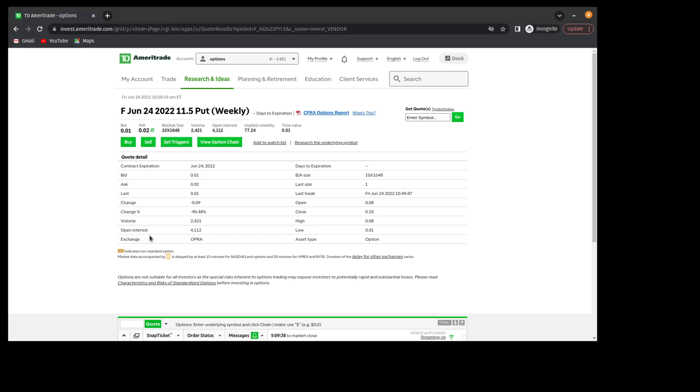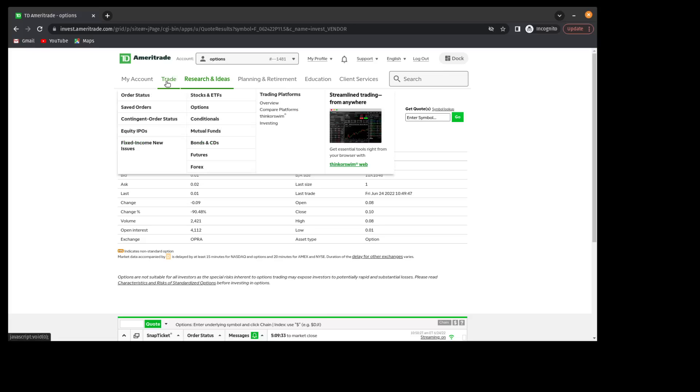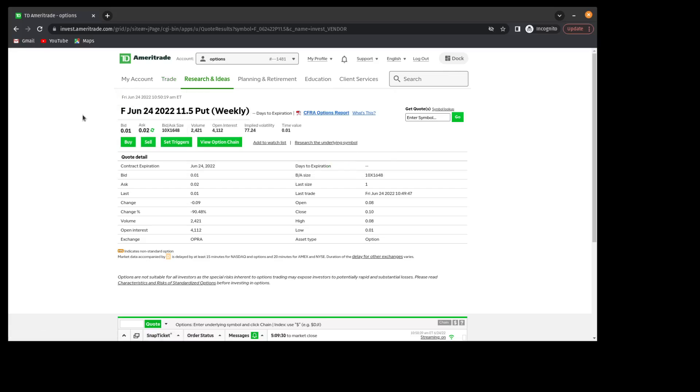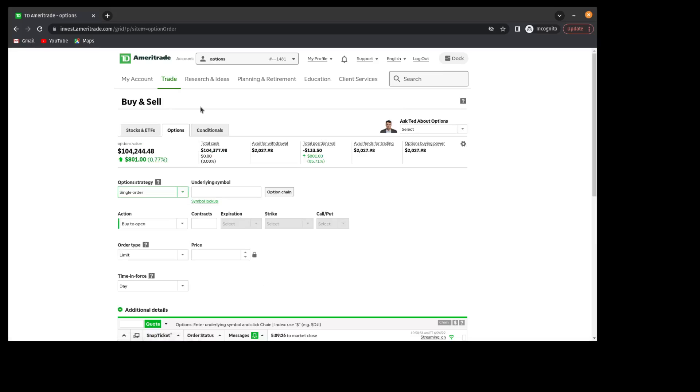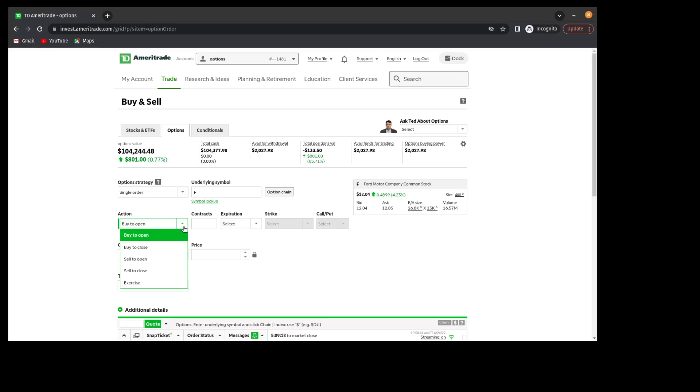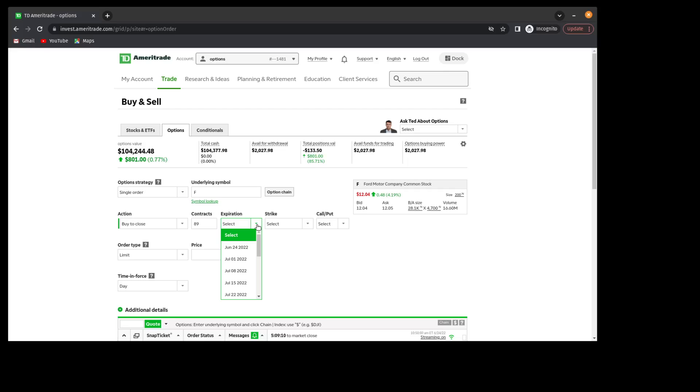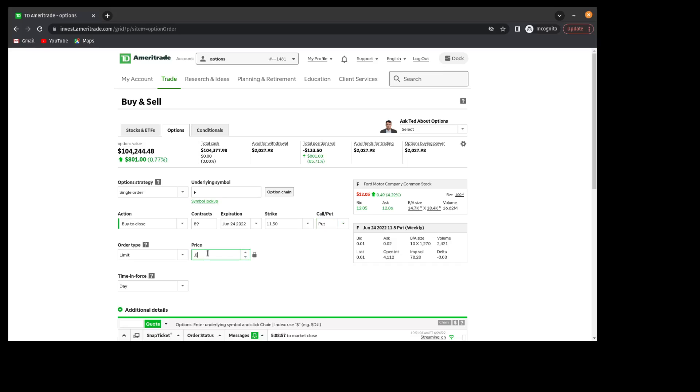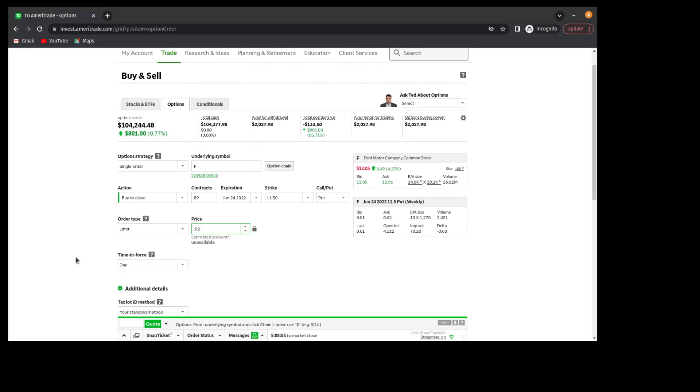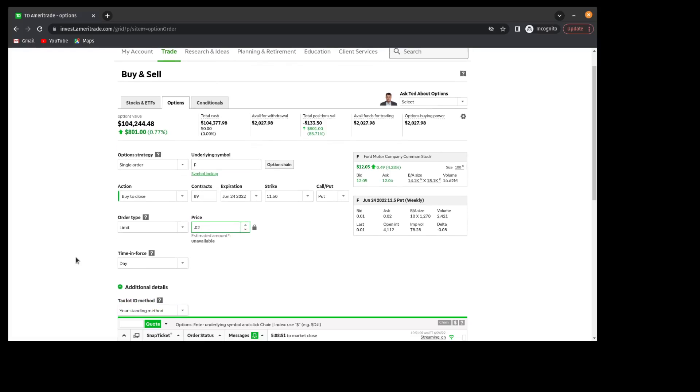It looks like I could get $0.02 for the put. So I'm going to come here to Trade Options. This will be a single order on Ford. I previously sold the position, so I have to buy to close. I do have 89 contracts. The expiration is today, June the 24th. I'm at the $11.50 strike, and I'm in a put position. So, putting my order in now for $0.02, which is what the current ask price is.